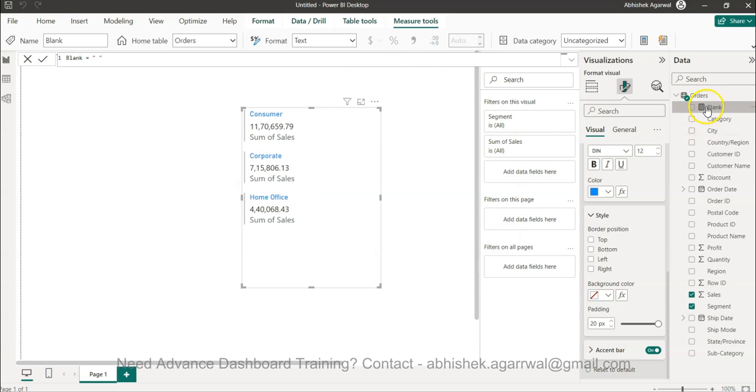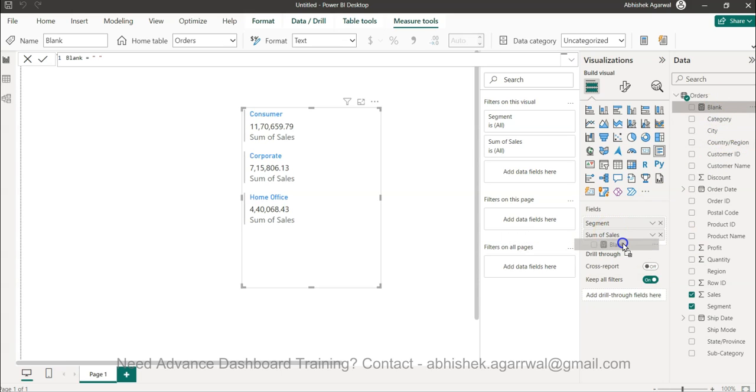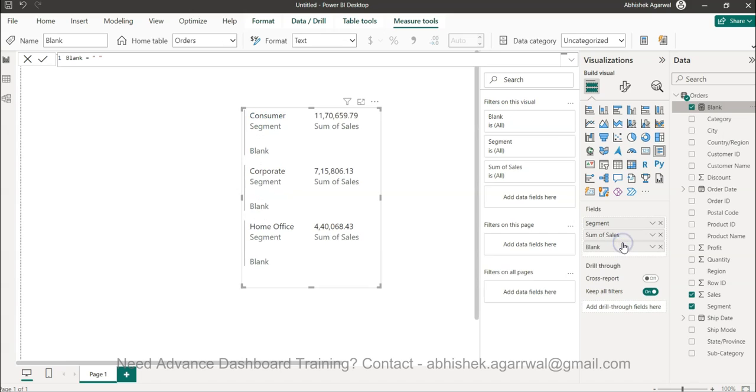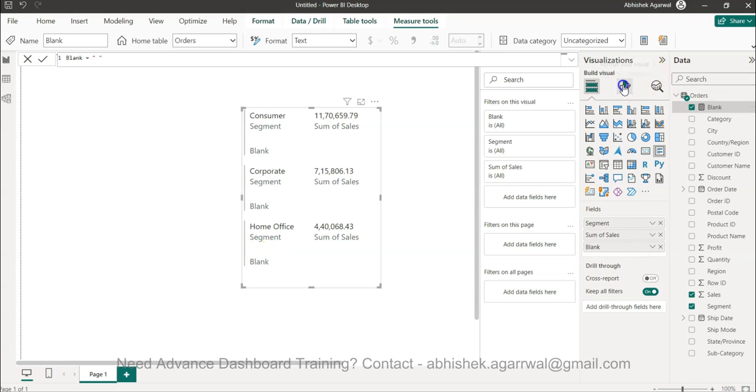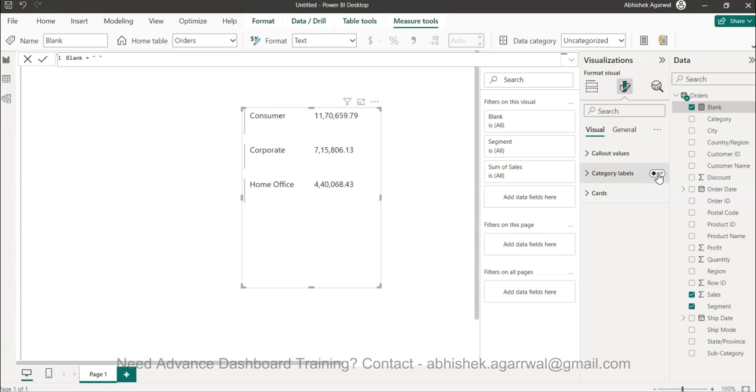Okay so what it does is it creates a blank over here right, and now once I go over here segment and sum of sales right. So what I do is I just bring it over here. So generally what it does is it shows this blank right.